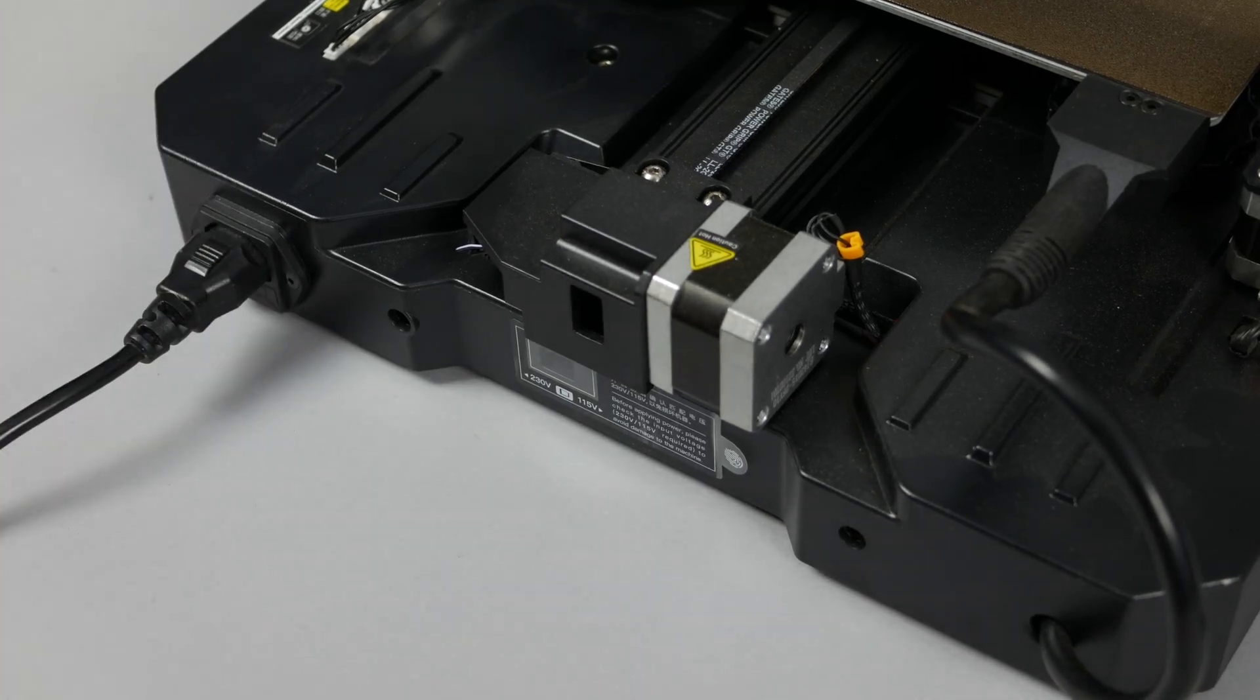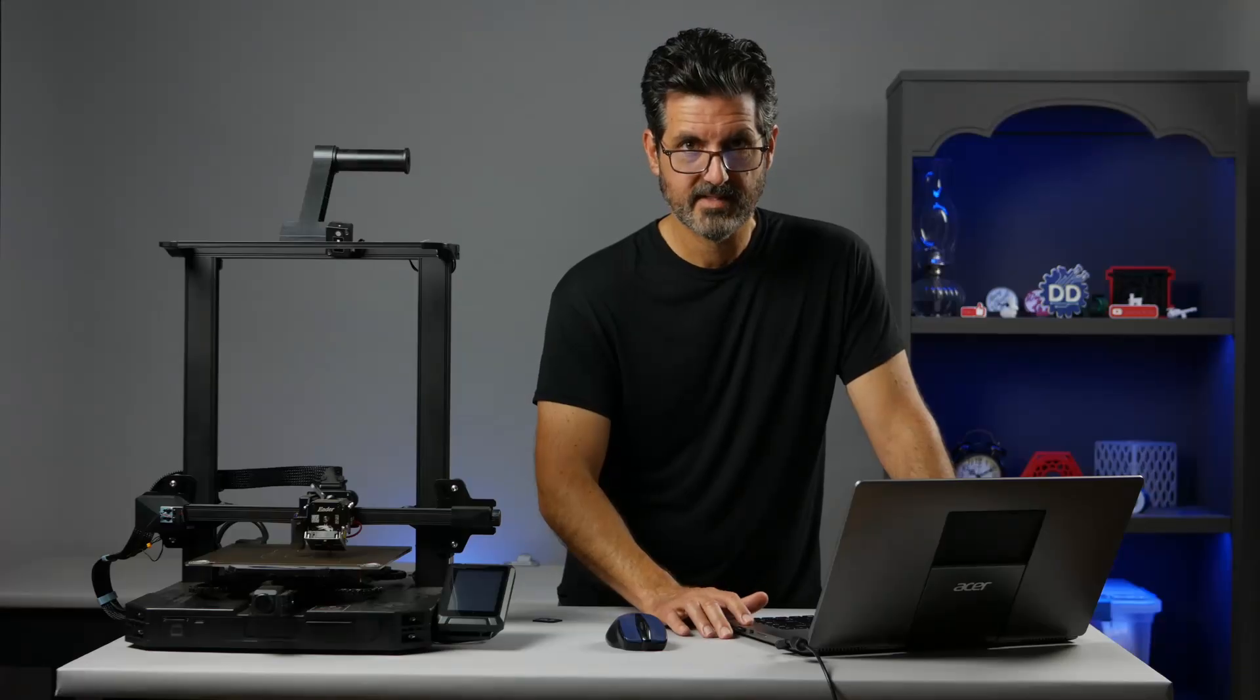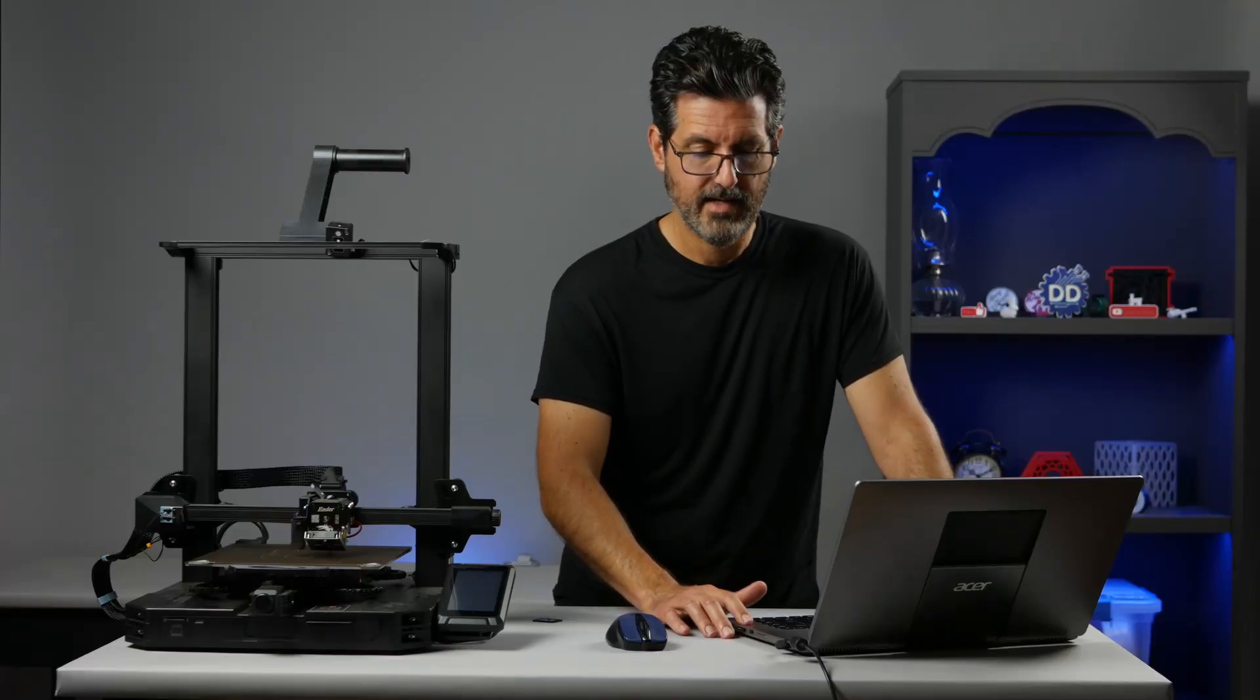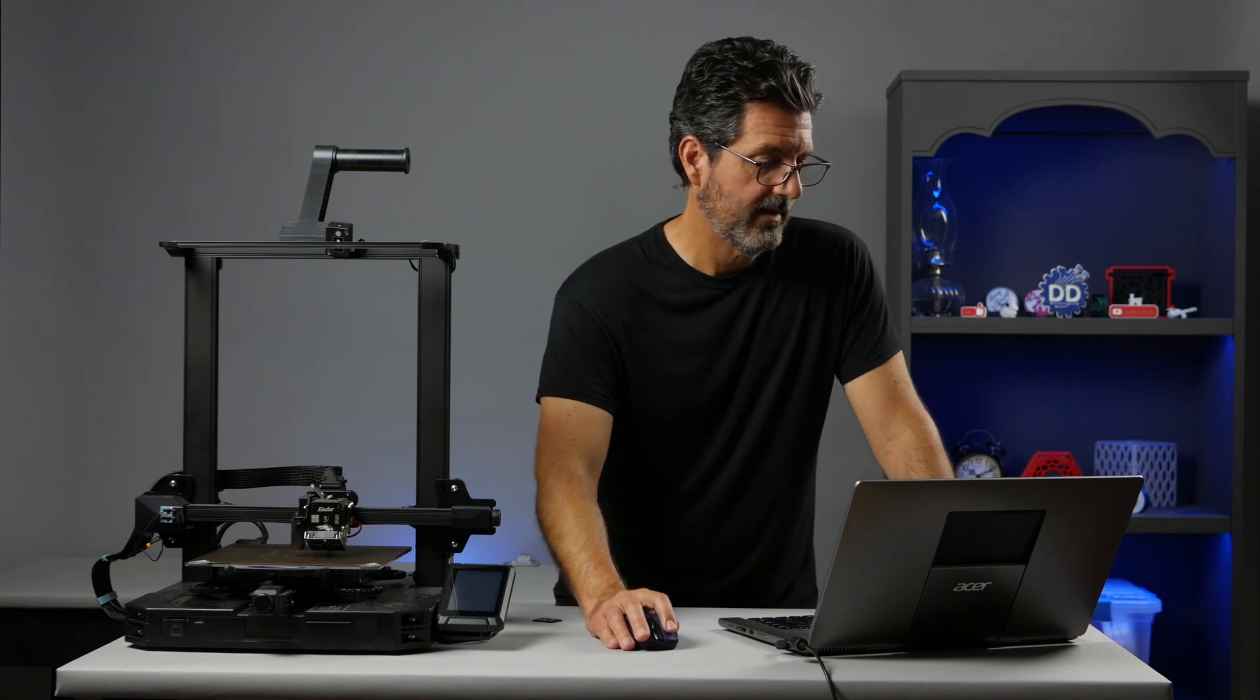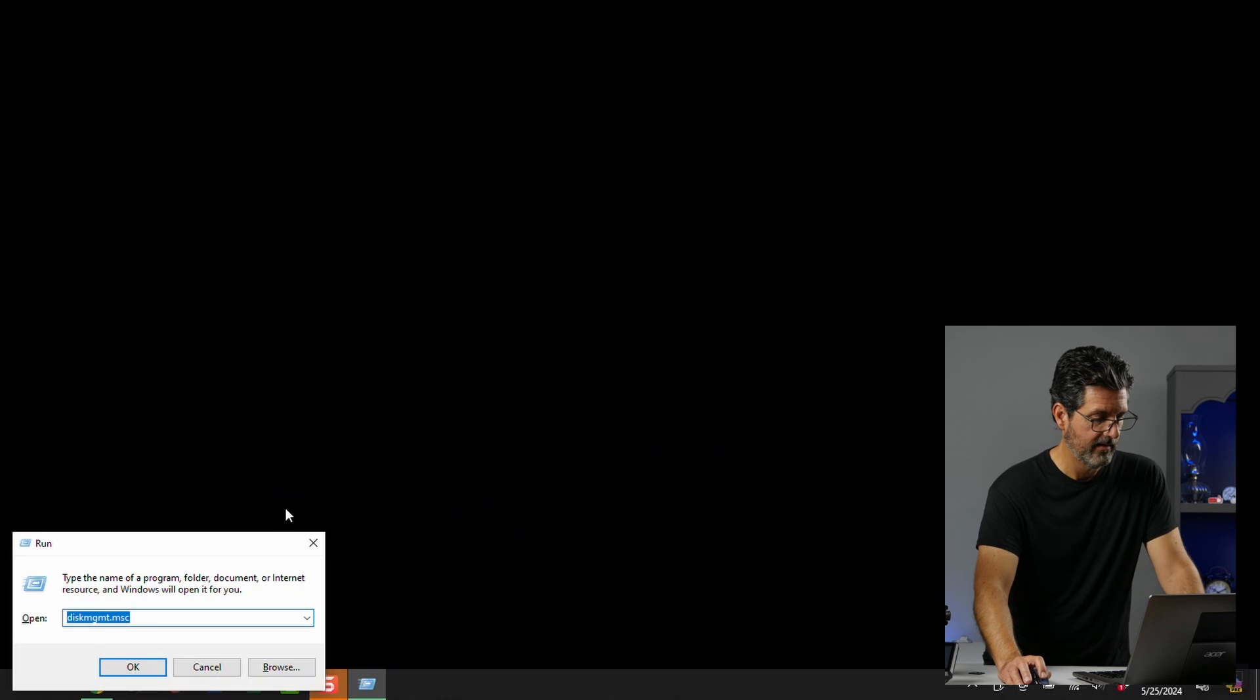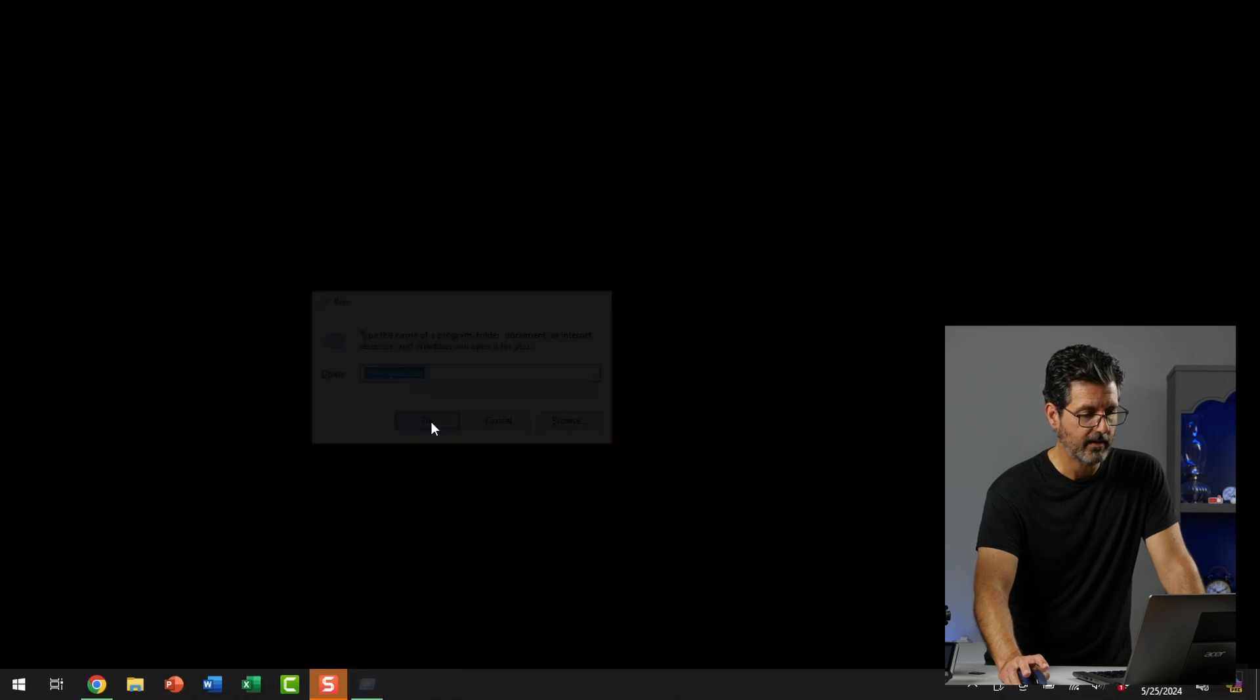If the cards you have are 8GB or less you can skip this segment and go straight to downloading the firmware. So this is a 16GB card and I'm going to make it into an 8GB card so we can format it properly. So let's go to run, Windows key R. And then you want to type this here diskmgmt.msc. And hit ok.